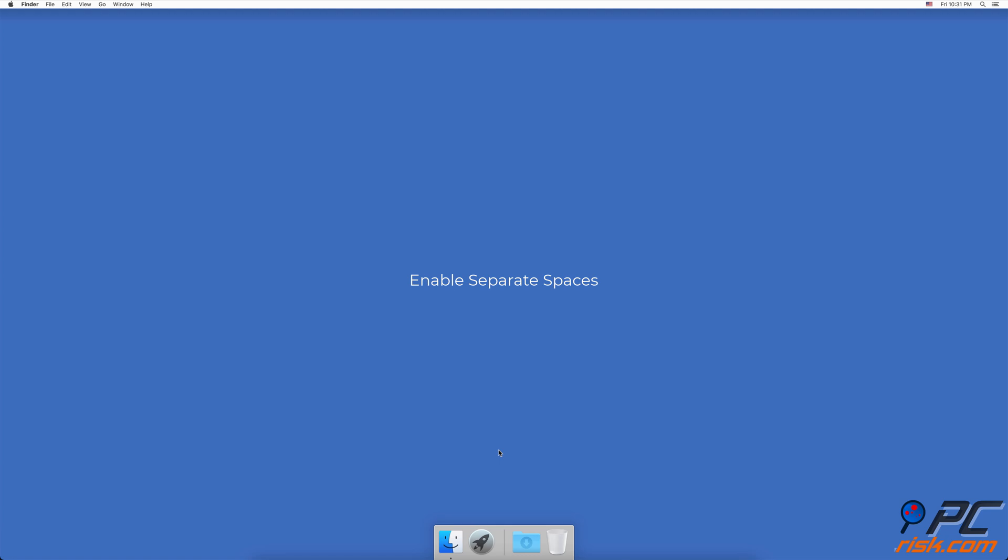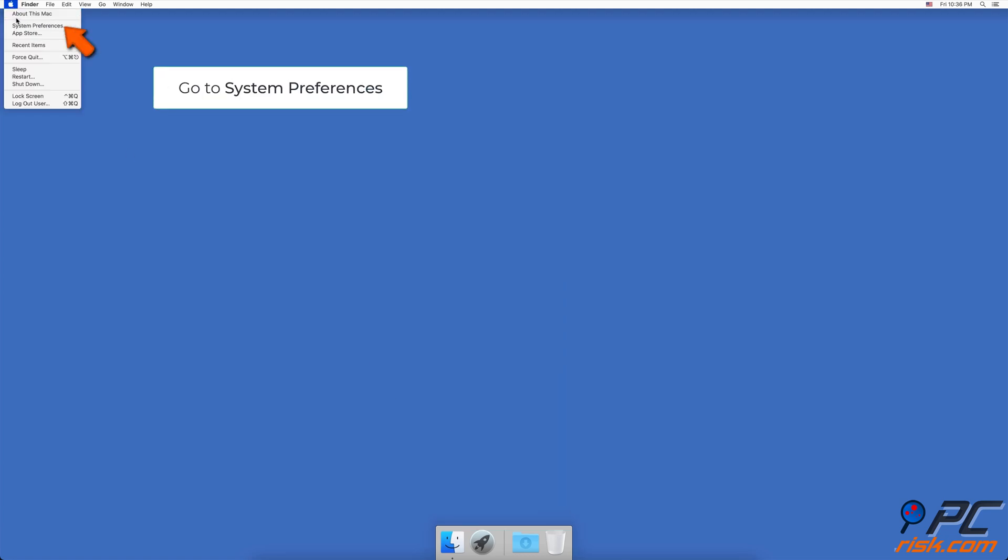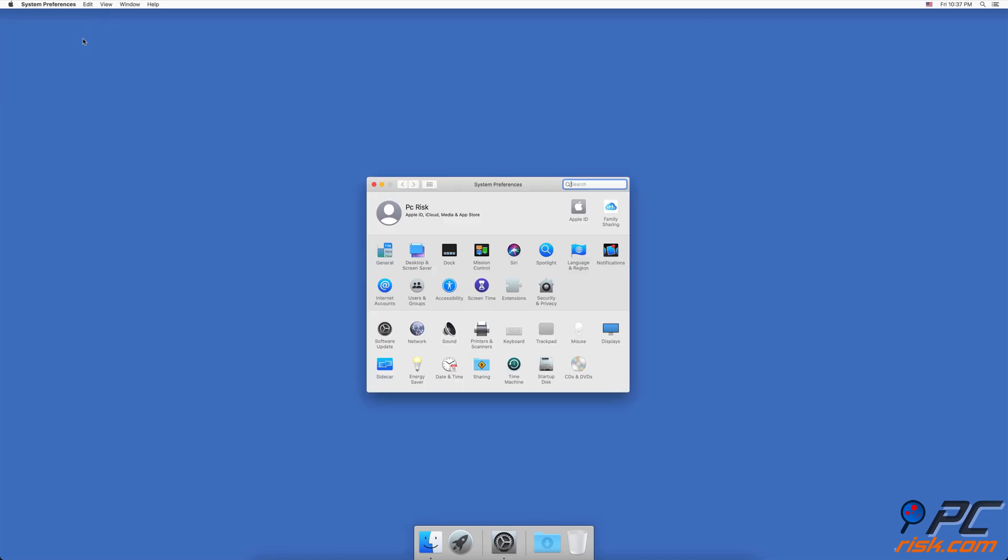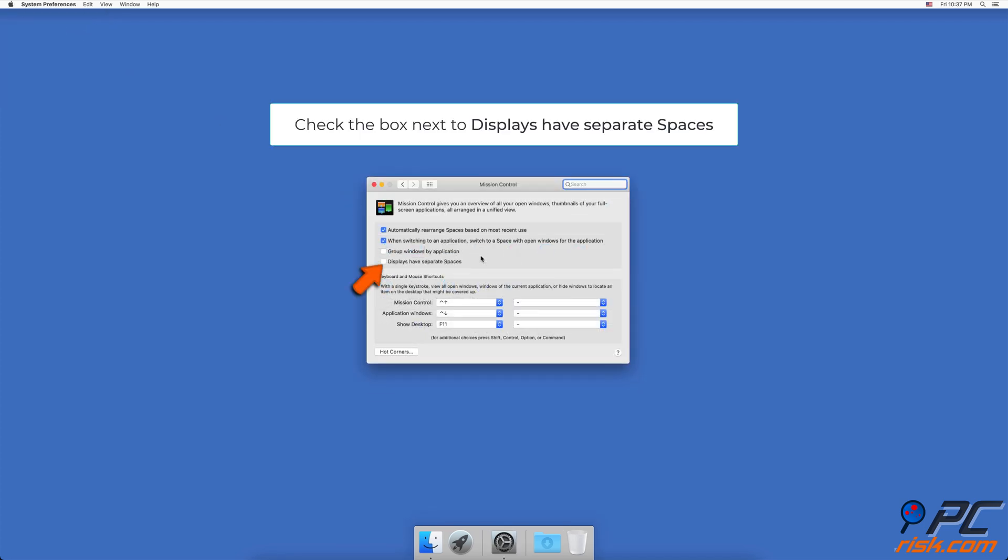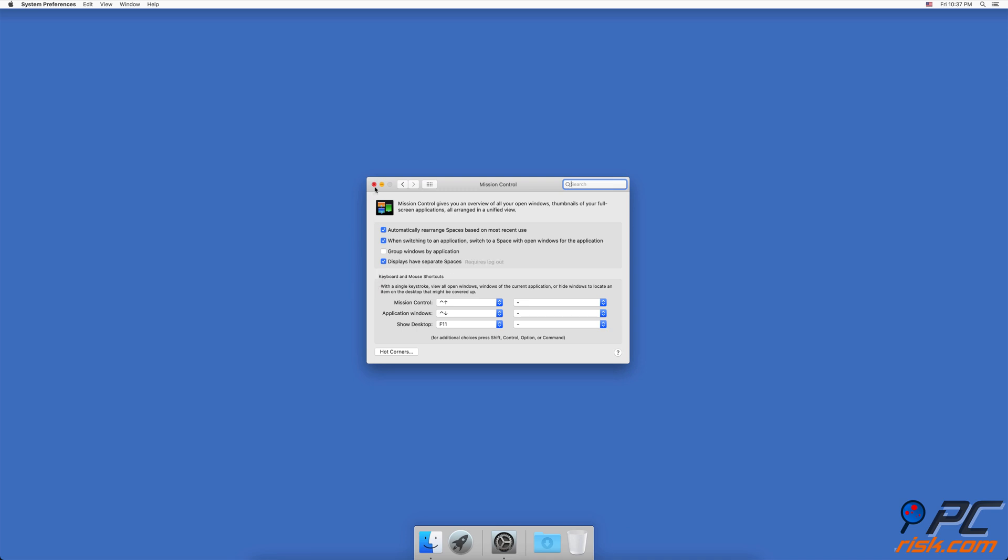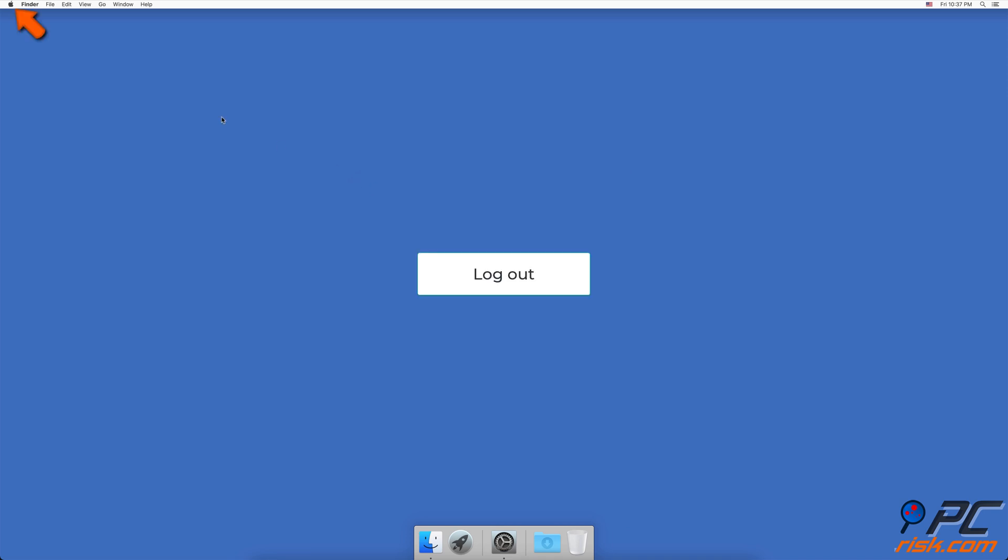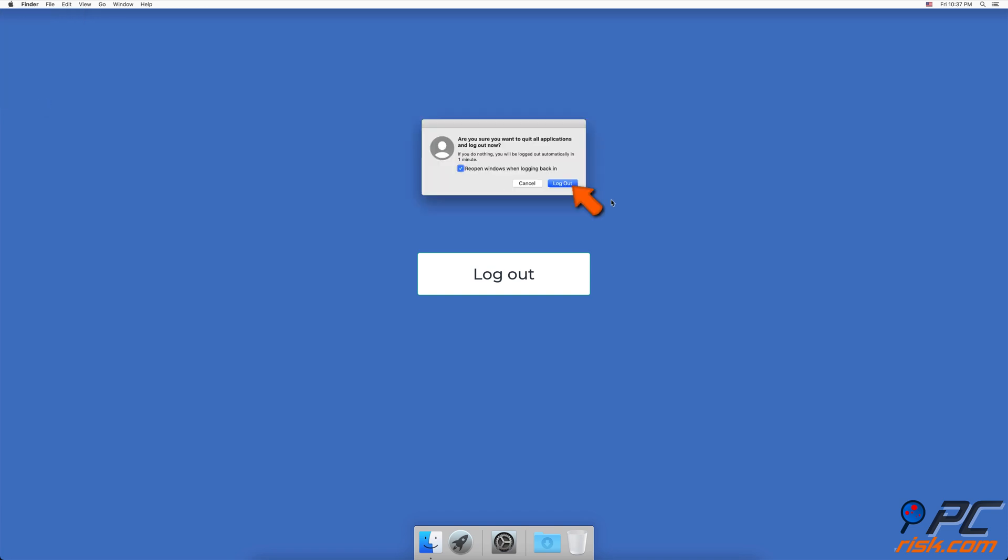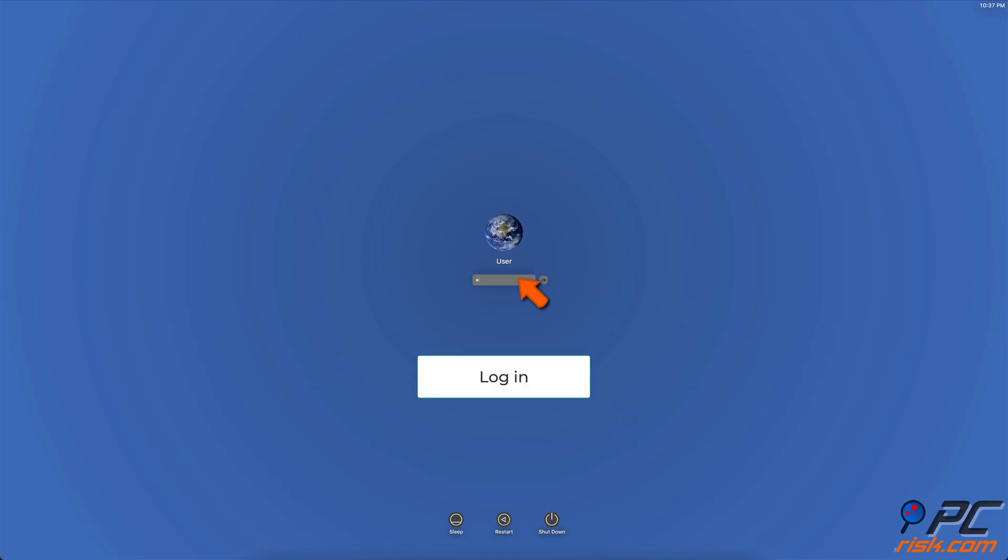Enable separate spaces. In the upper menu, click on the Apple logo. Go to System Preferences, find and go to Mission Control settings. Check the box next to Displays Have Separate Spaces, then log out of your user and log back in for the changes to take place.